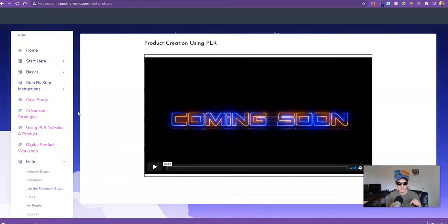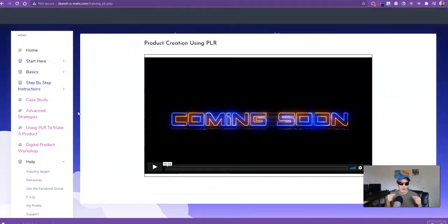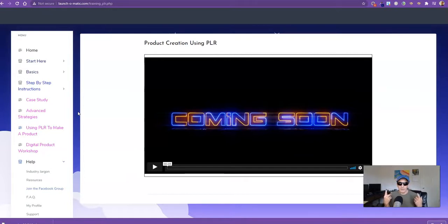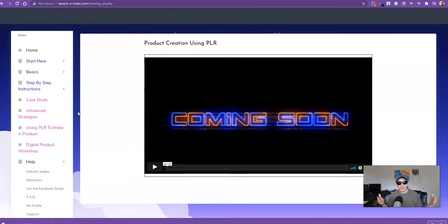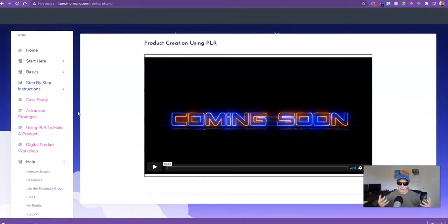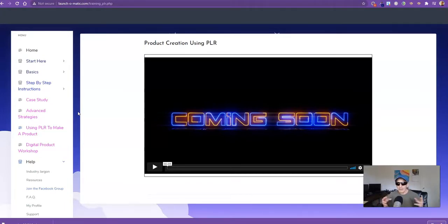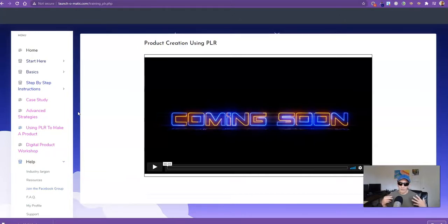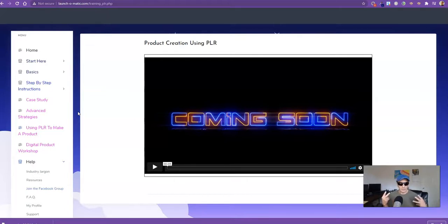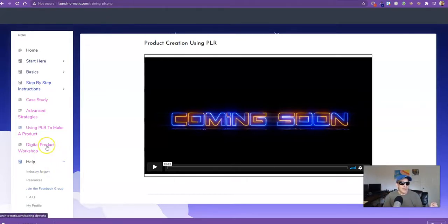This is the second upsell about using PLR to make a product. Because the thing is, this whole product here is about launching, but it doesn't really teach too much about making a product. So I'm going to put some training in here to help people at least make that first product. And taking some PLR and editing it and changing the graphics a little bit is not that big of a stretch for people, especially if they're going to follow along and watch how I do it.